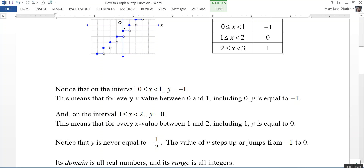There are no fractions, there are no decimals — y is going to equal negative 2, y can equal negative 1, y can equal 0, y can equal 1, but not anything in between.